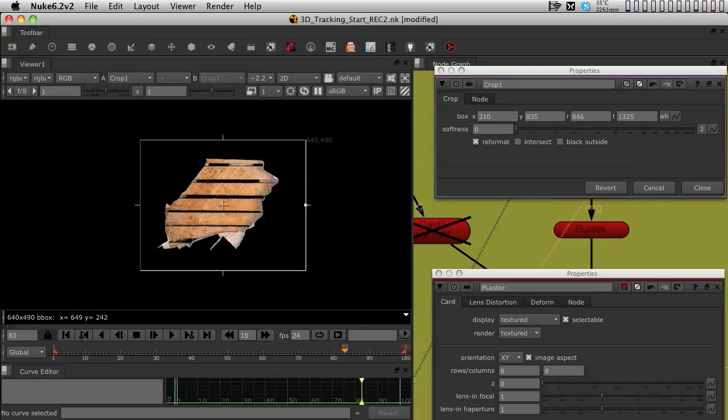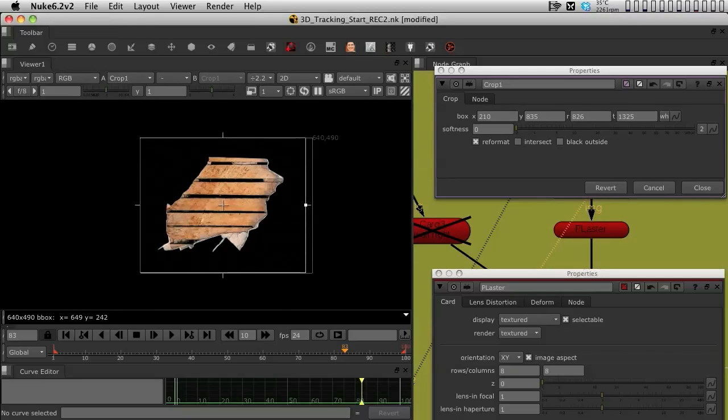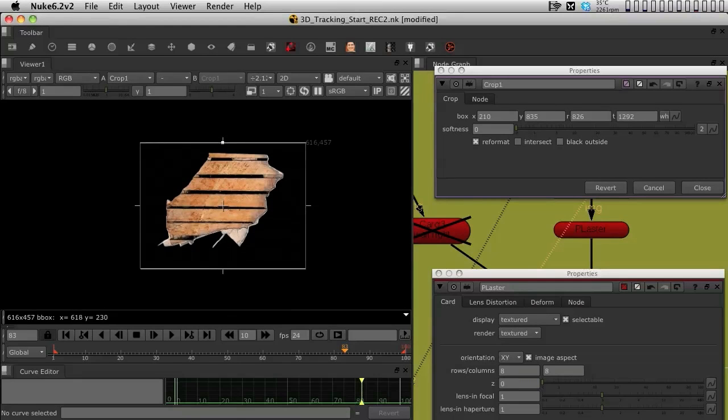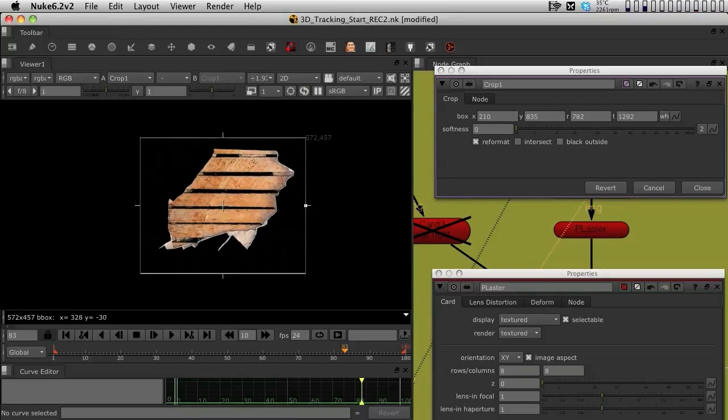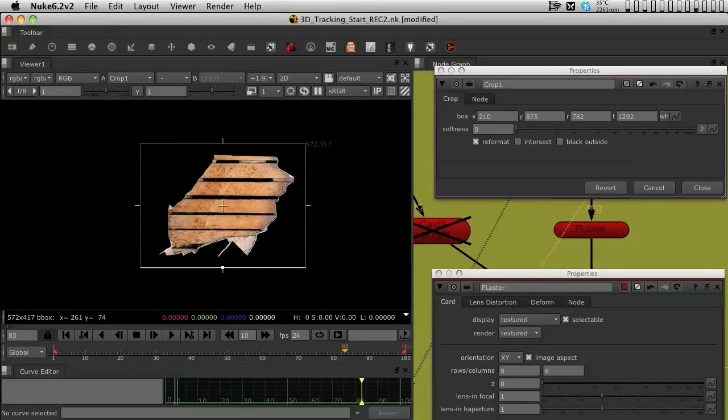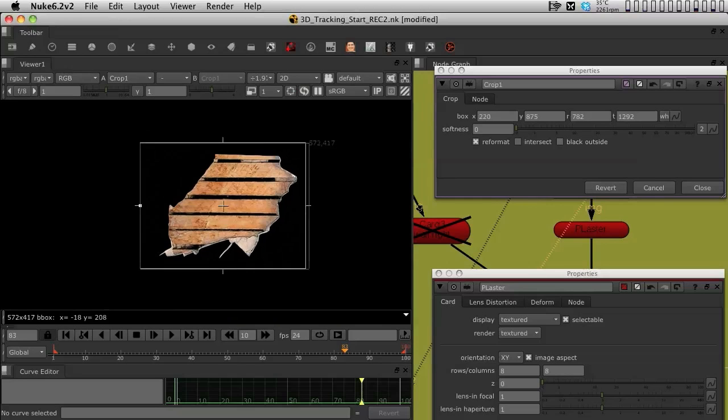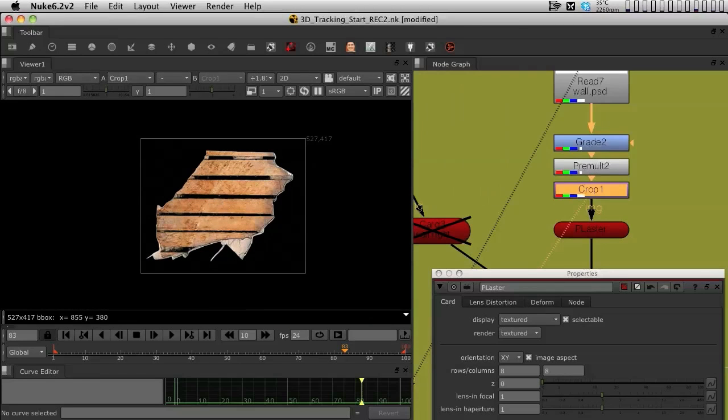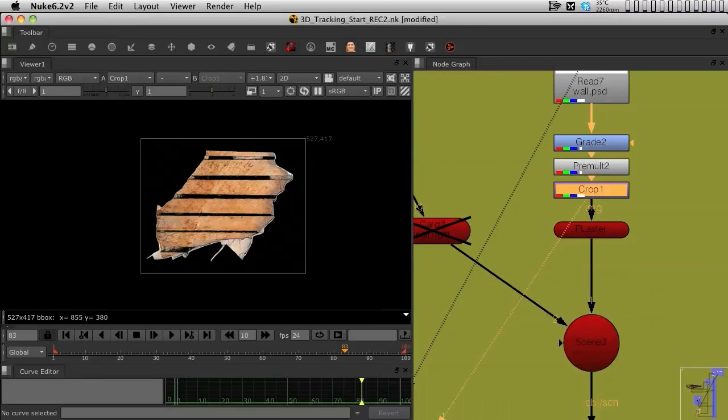You can still tweak the crop that we had. So we can even make it smaller, like this. Just like at the limit of the texture. So now I'm happy with this.